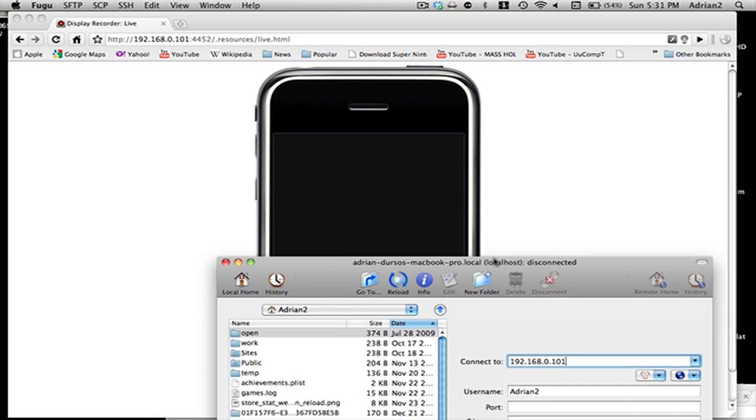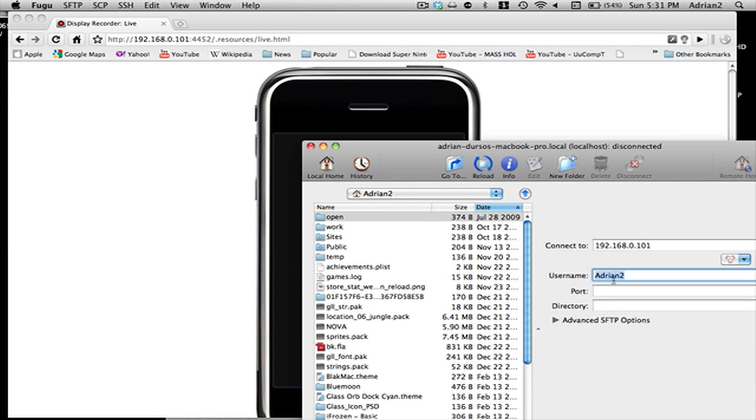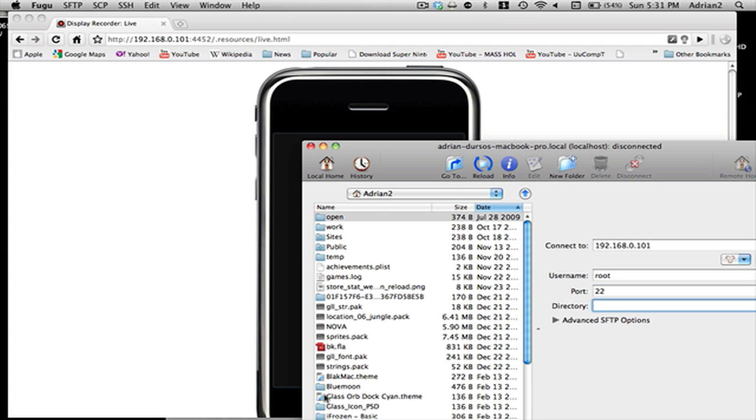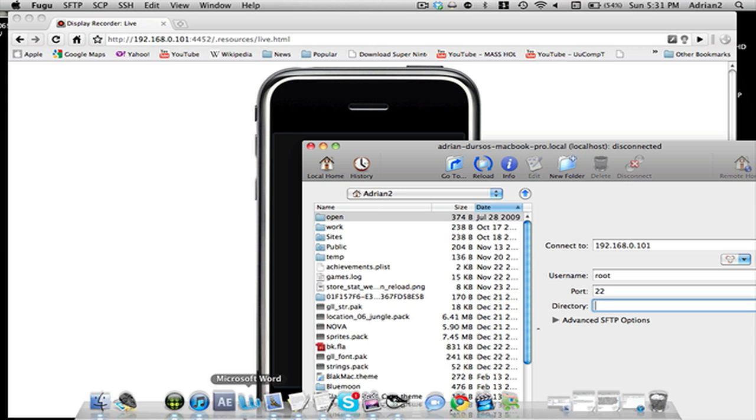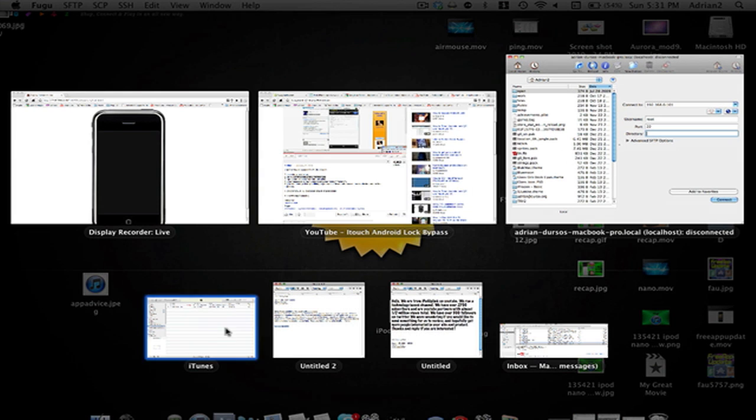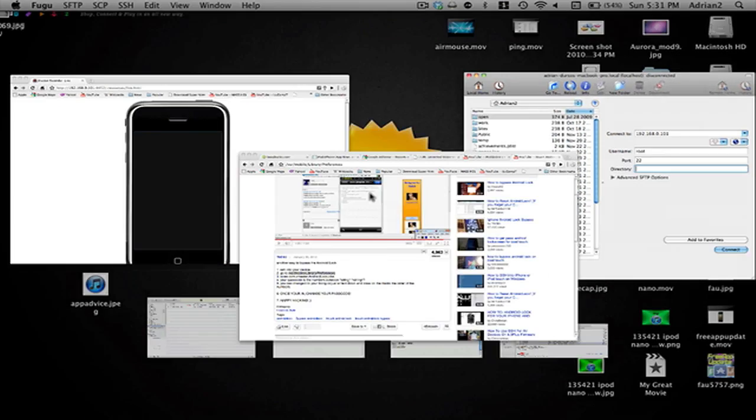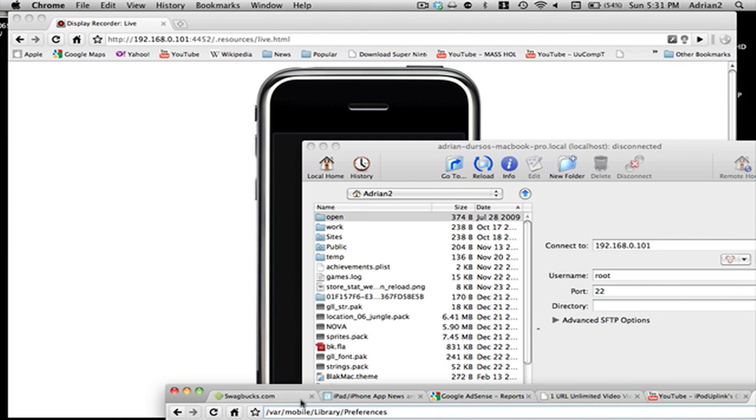So you're going to type the username which is root, port 22, and then directory. For the directory we're going to use...